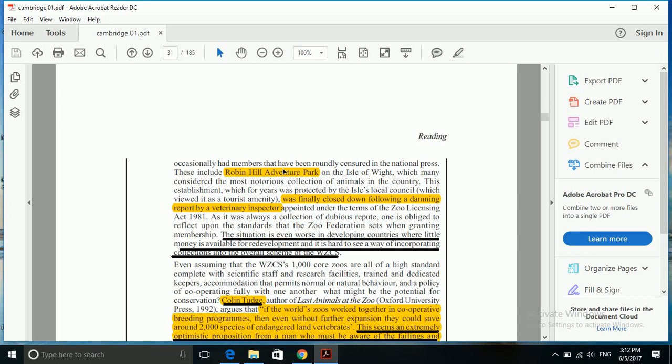We'll directly come to the point where we spot Robin Hill Adventure Park. One of the S3 of Wight, which many consider the most notorious collection of animals in the country - this establishment, which for years was protected by S3's local council which viewed it as a tourist amenity, was finally closed down following a damning report by veterinary inspector appointed to license it.